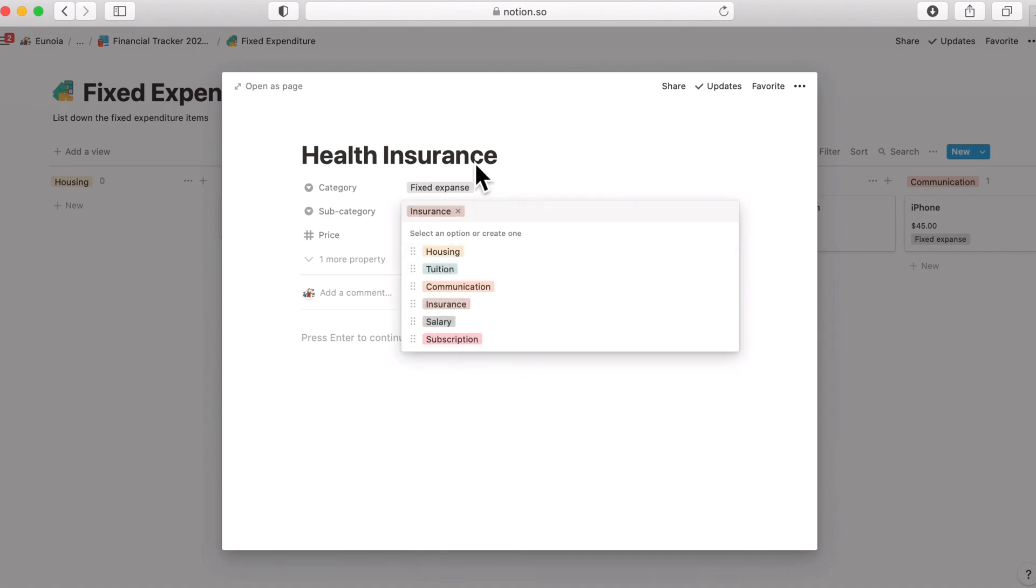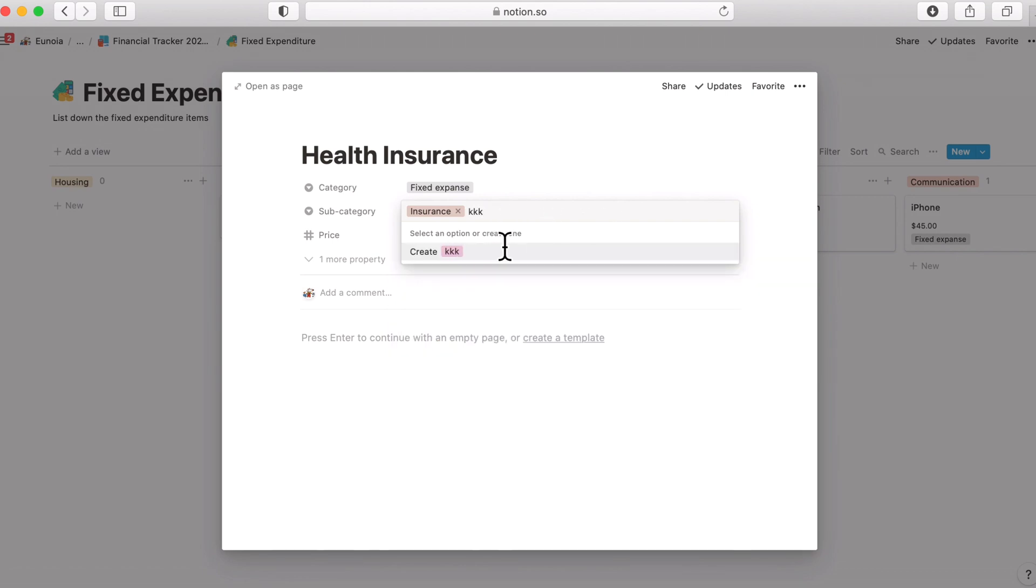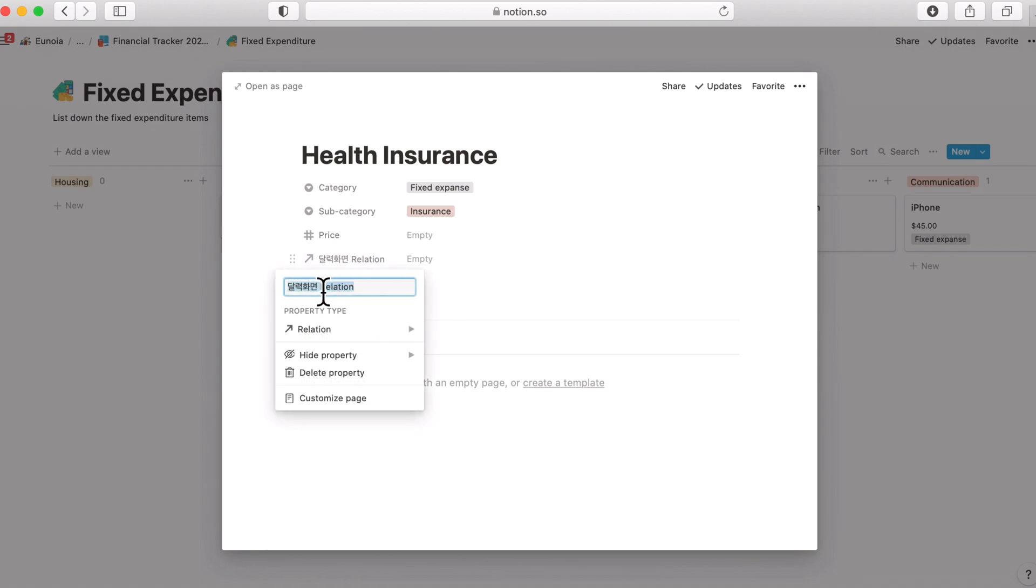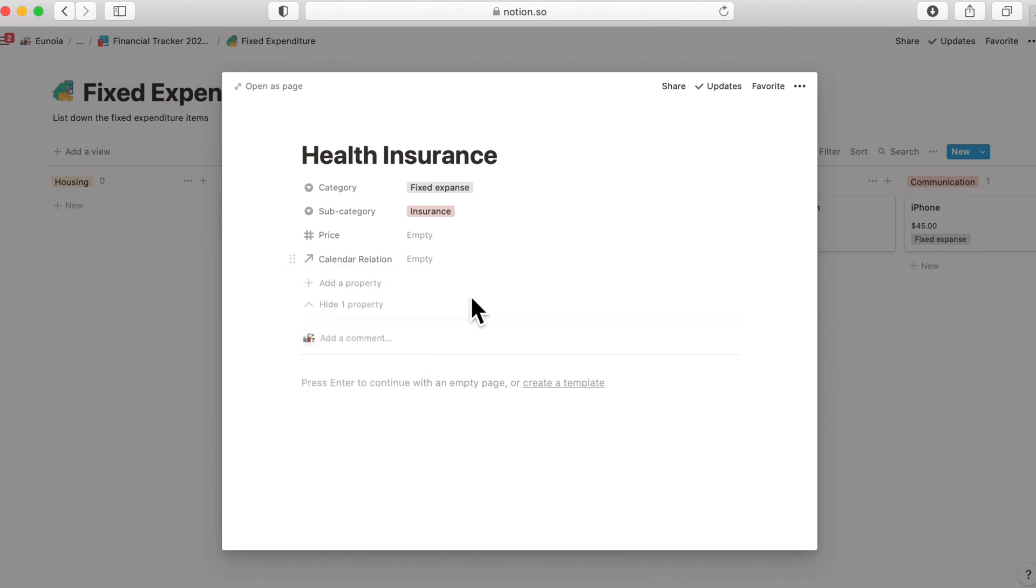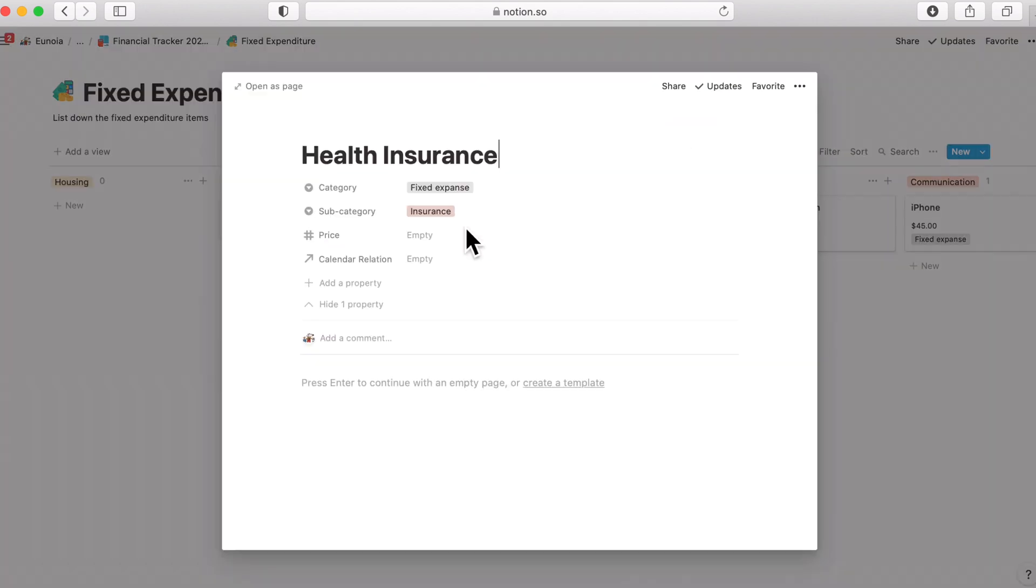If you cannot find the right tag then you can just simply add another category and click this create button to create a new one. Write the price as well. There is one hidden property, let's say calendar, this is a calendar relation. The expenditure database is actually linked to the calendar and you don't have to deal with the calendar relation right now.